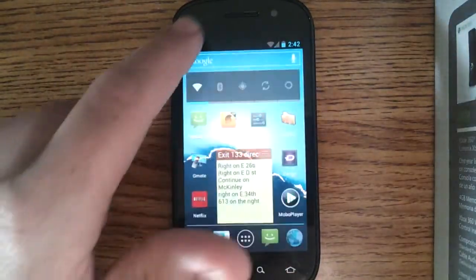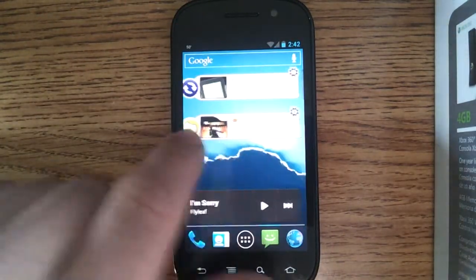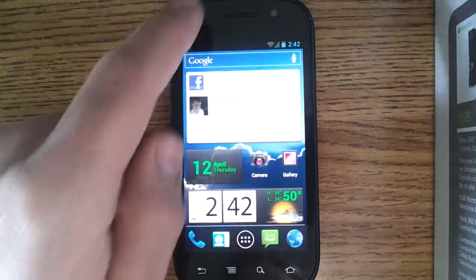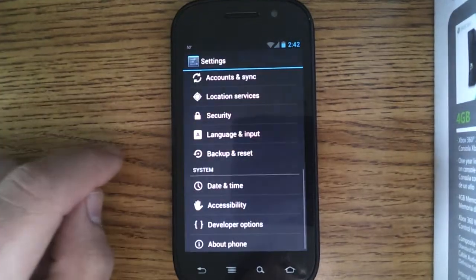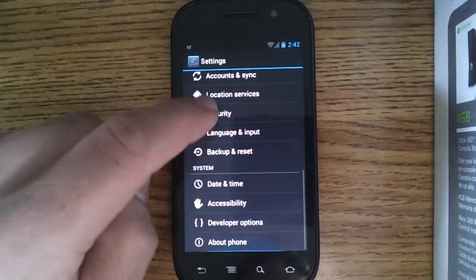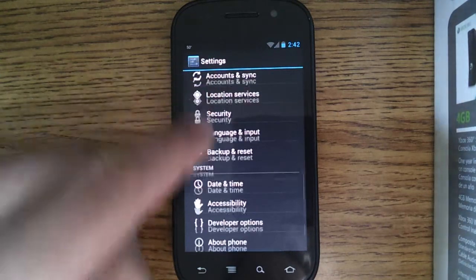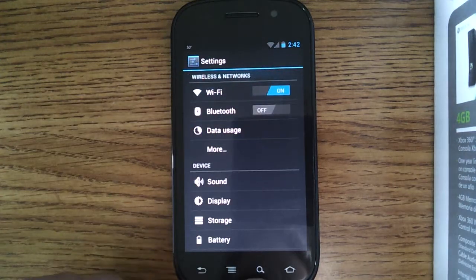All around, it's a lot snappier than Gingerbread was. Everything, actually. Let's go here to settings. Yeah, it's got all the settings it should have.